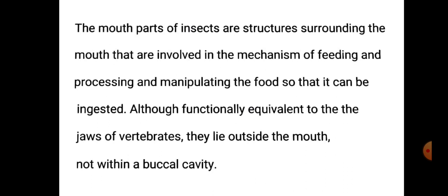Although functionally equivalent to the jaws of vertebrates, they lie outside the mouth, not within a buccal cavity. Insects के mouth parts, vertebrates के जबड़ों के समान functionally equivalent होते हैं — दोनों एक ही काम कर रहे हैं। लेकिन इनकी स्थिति अलग है: insect में ये mouth के बाहर होते हैं, जबकि vertebrates में buccal cavity के अंदर।